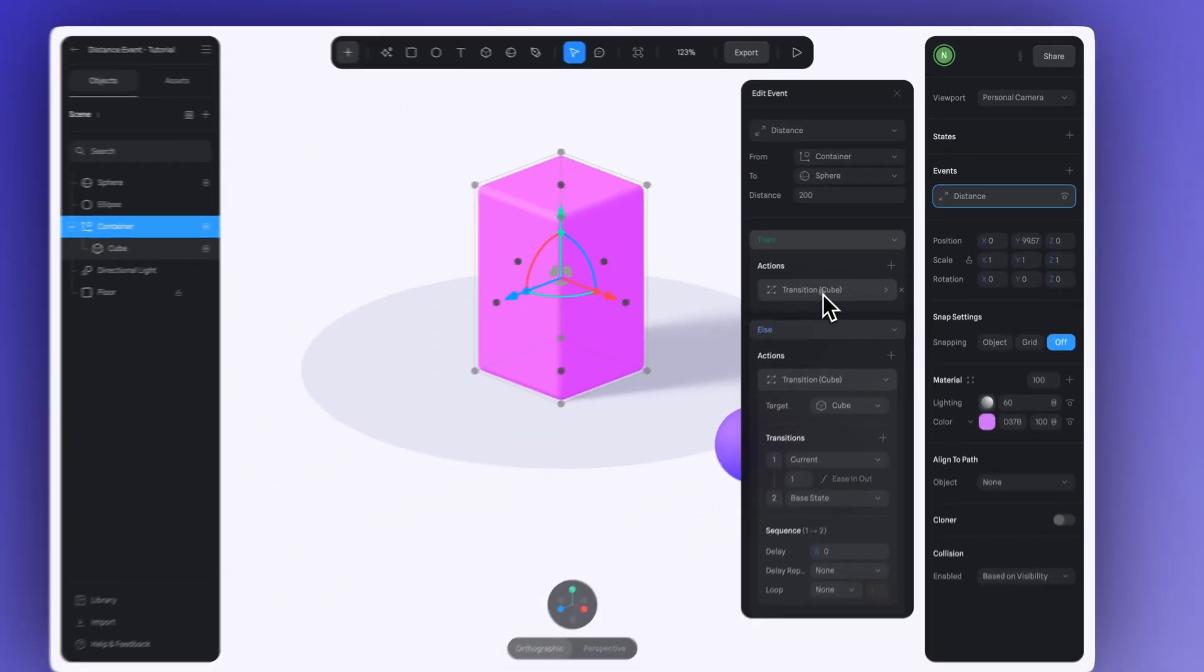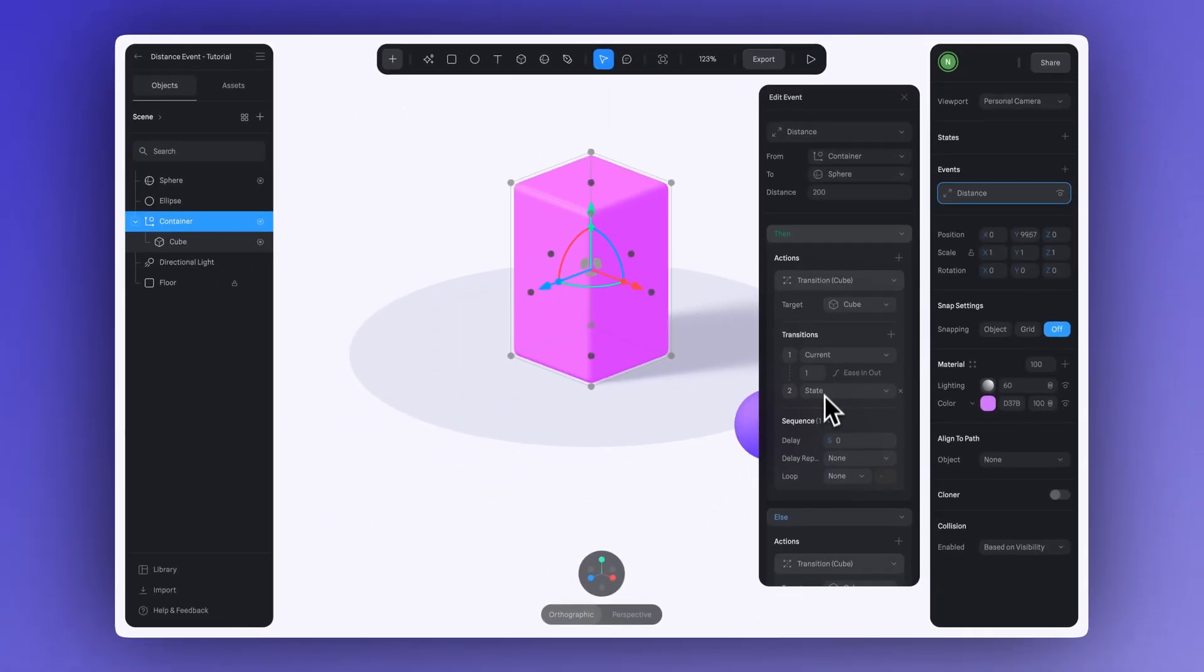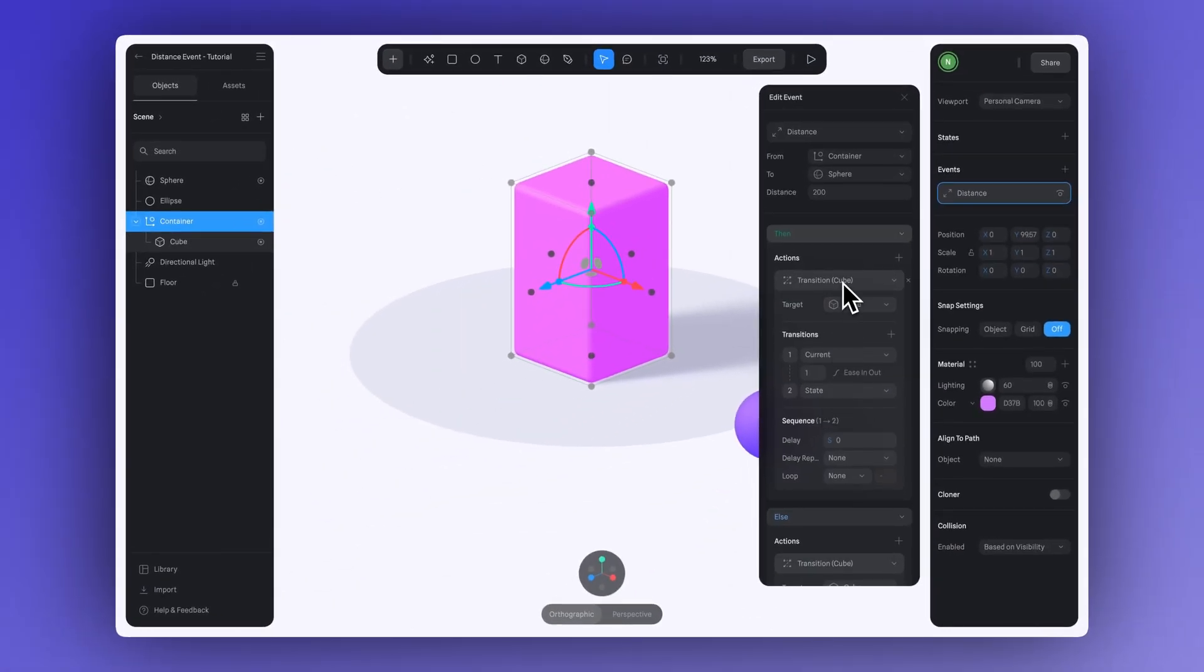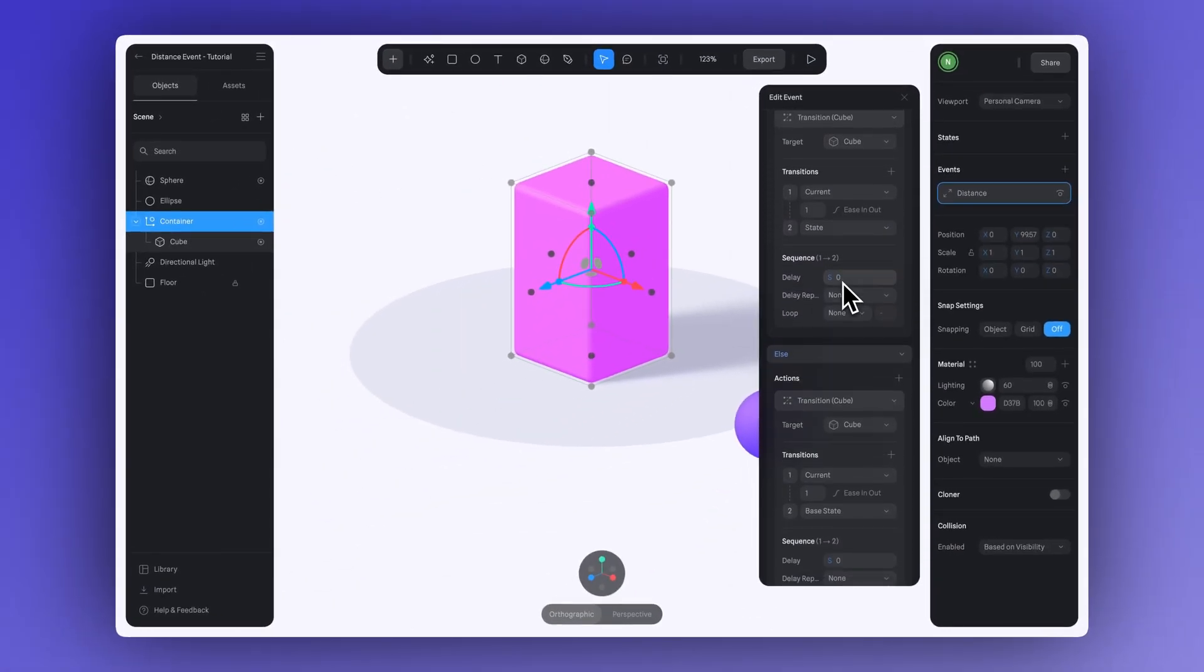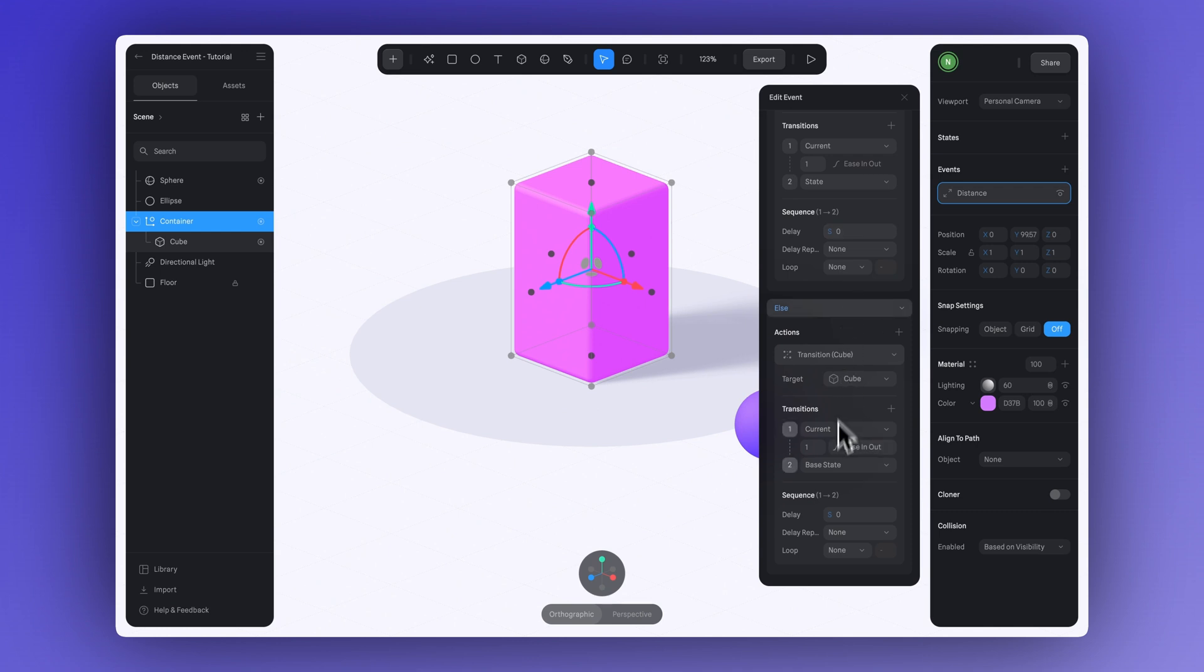So, just to recap, when the objects are close enough, the actions in Then will be triggered. And when they move farther apart, the actions in Else will take place.